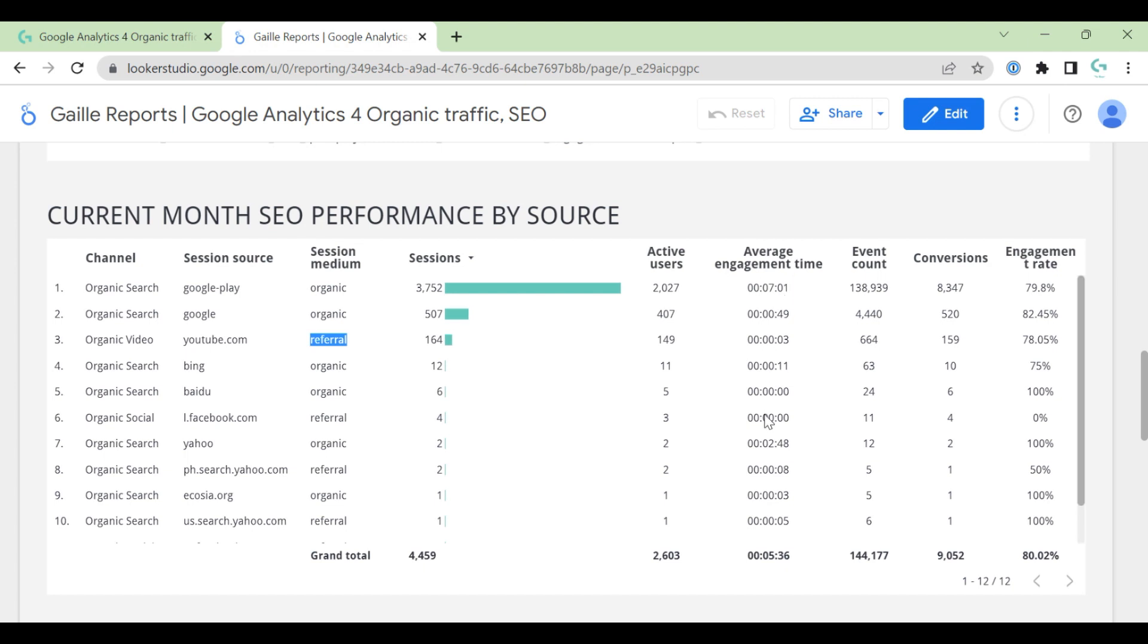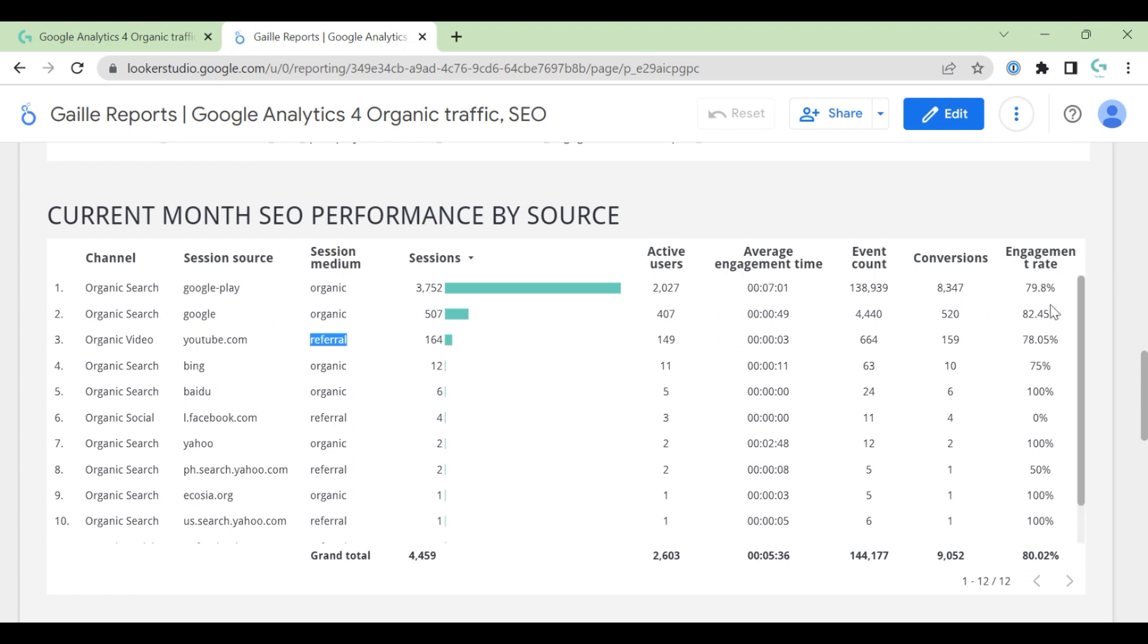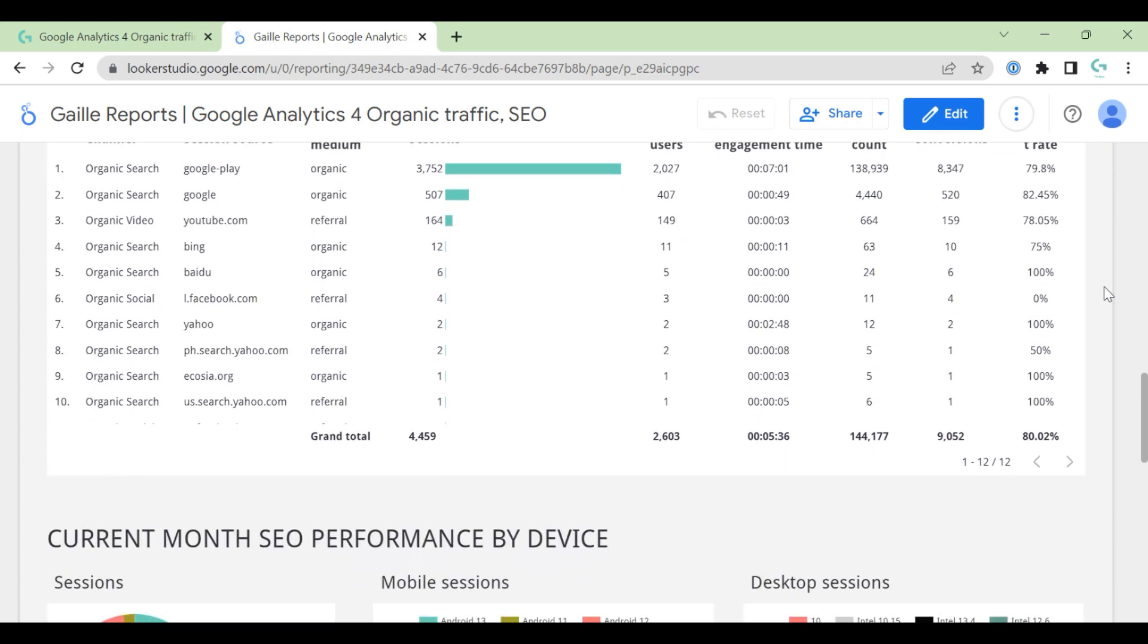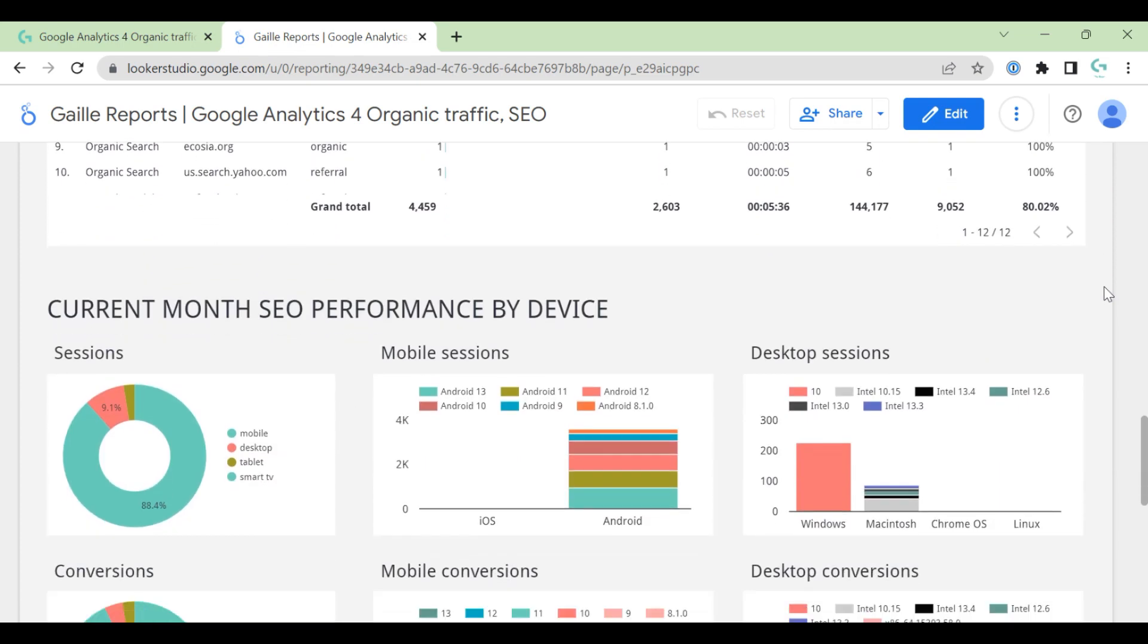This is formula, as I mentioned before. Event count, conversions and engagement rate. Here no formulas, just regular metrics. But I applied this organic filter for this chart. And I think that is it about this chart.